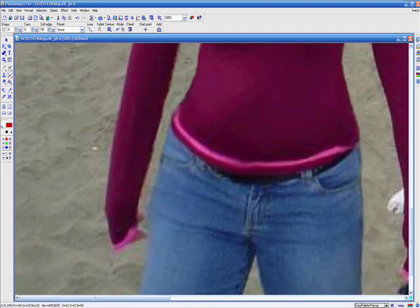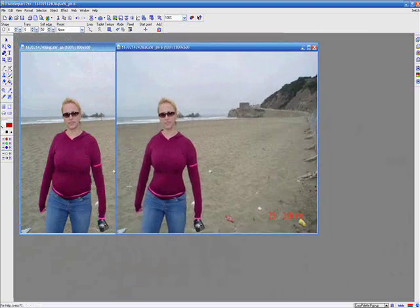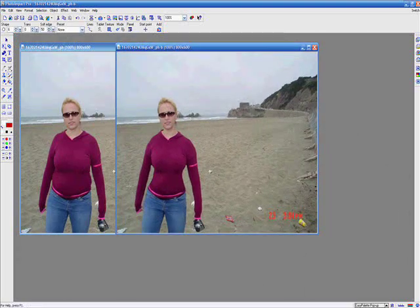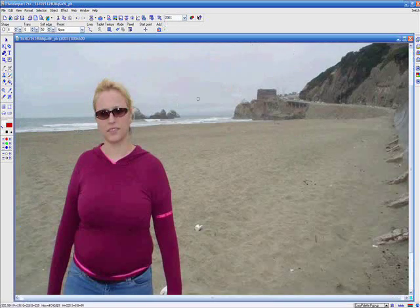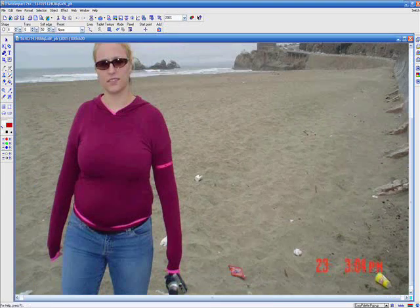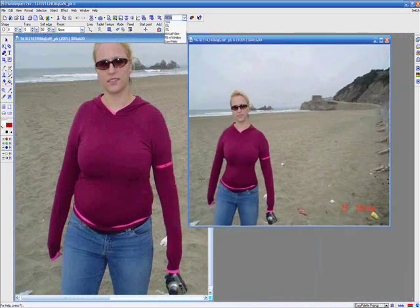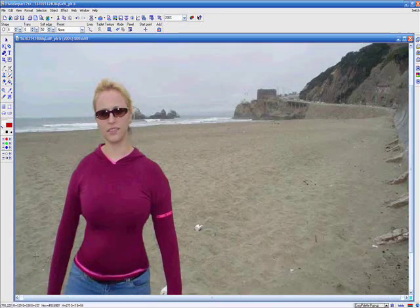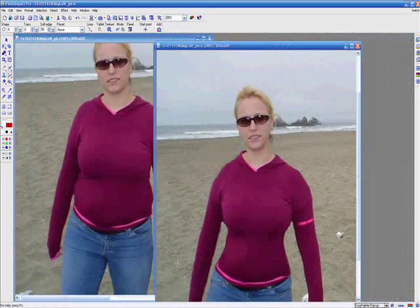We've pulled in her waistline, shrunk her shoulders, neck and face, lifted her breast line and erased most of the evidence we've edited the photo in the first place. I imagine this is probably what she would have looked like if you could have just kept your pants on.